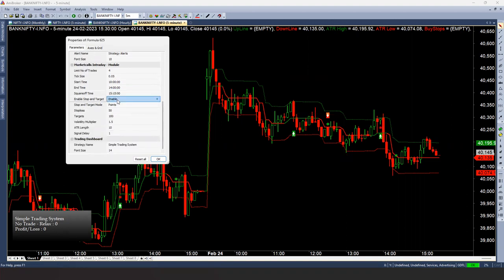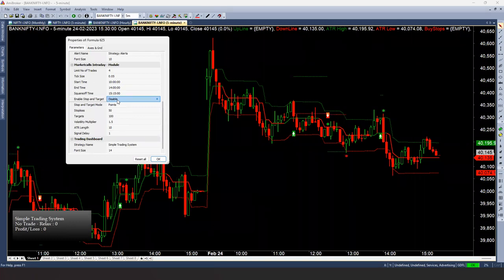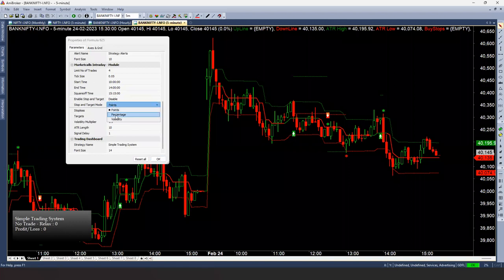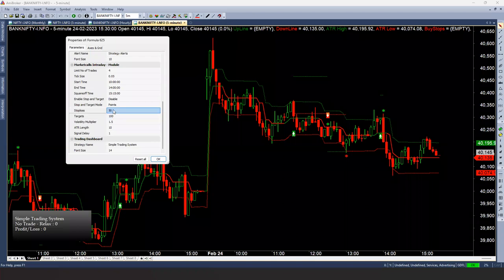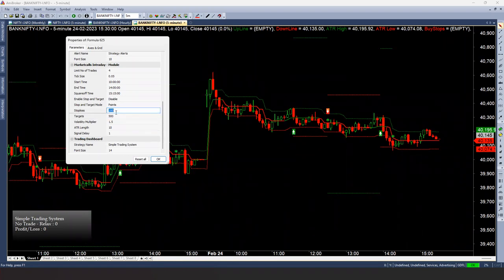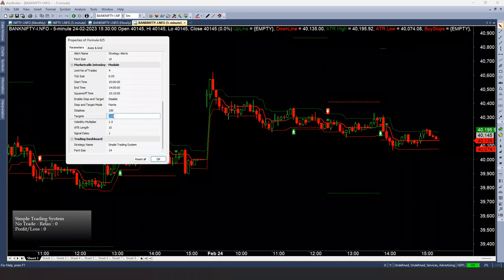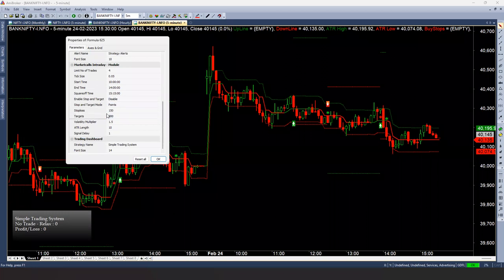We also have stop loss and target controls in the module. I can enable a stop loss and choose the type: point stop loss, percentage stop loss, or volatility stop loss. For Bank Nifty, a slightly tighter stop loss is appropriate. I can set something like 200 points stop loss and 400–500 points target, or 150 points stop and 300 points target — controlling a 1:2 risk-reward ratio.